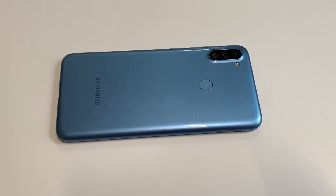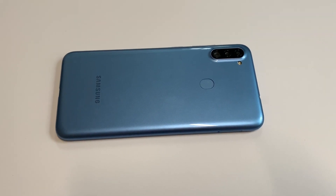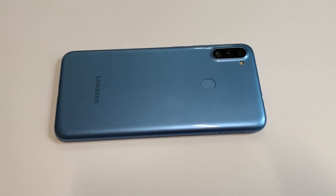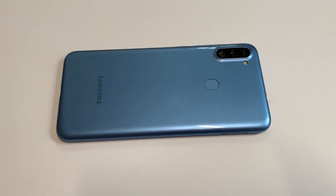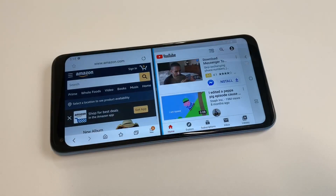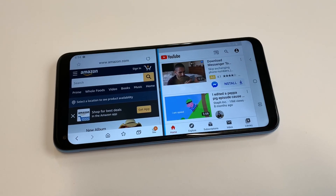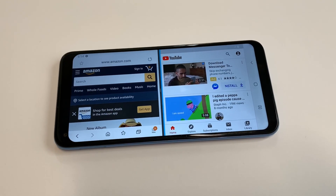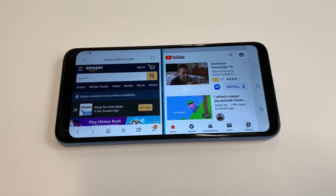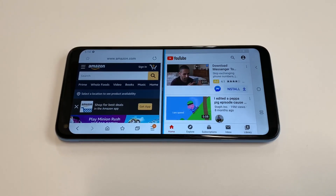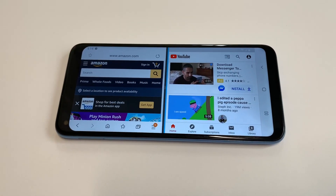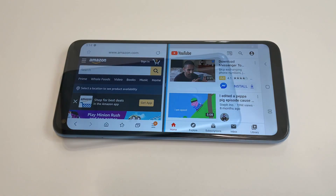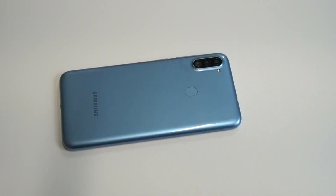What's going on guys? This is Fliptronics, and I'm going to be showing you how to split screen on the new Samsung Galaxy A11. Being able to split screen is what life's all about, so let's get into it.